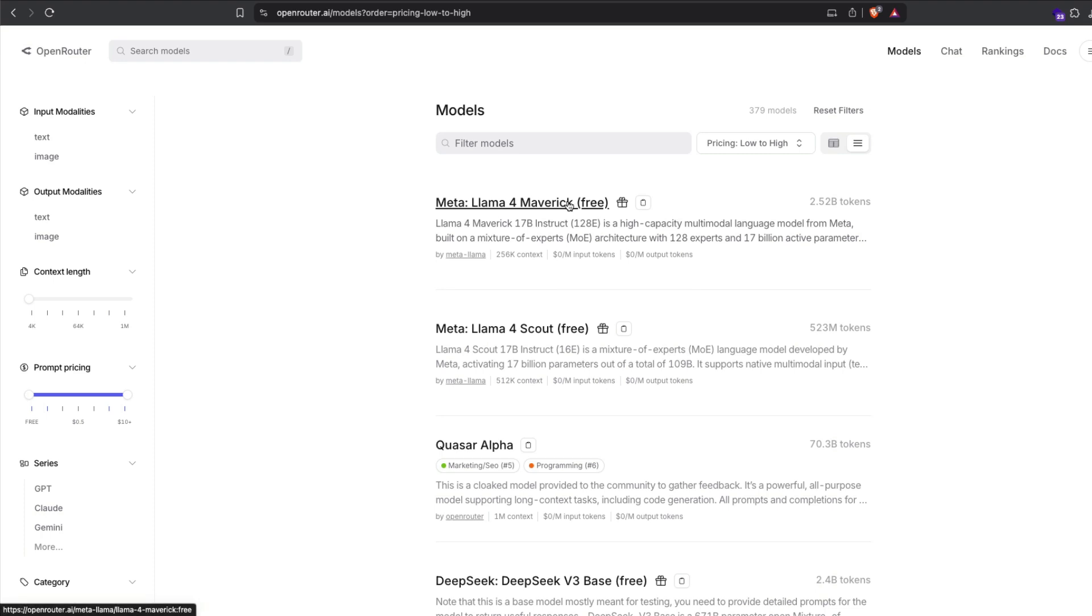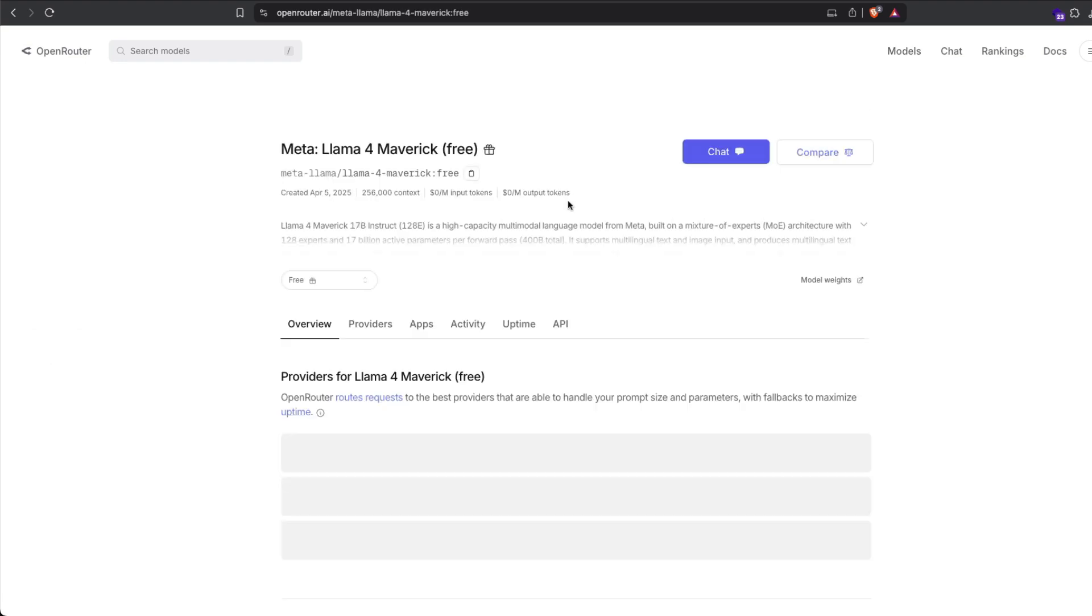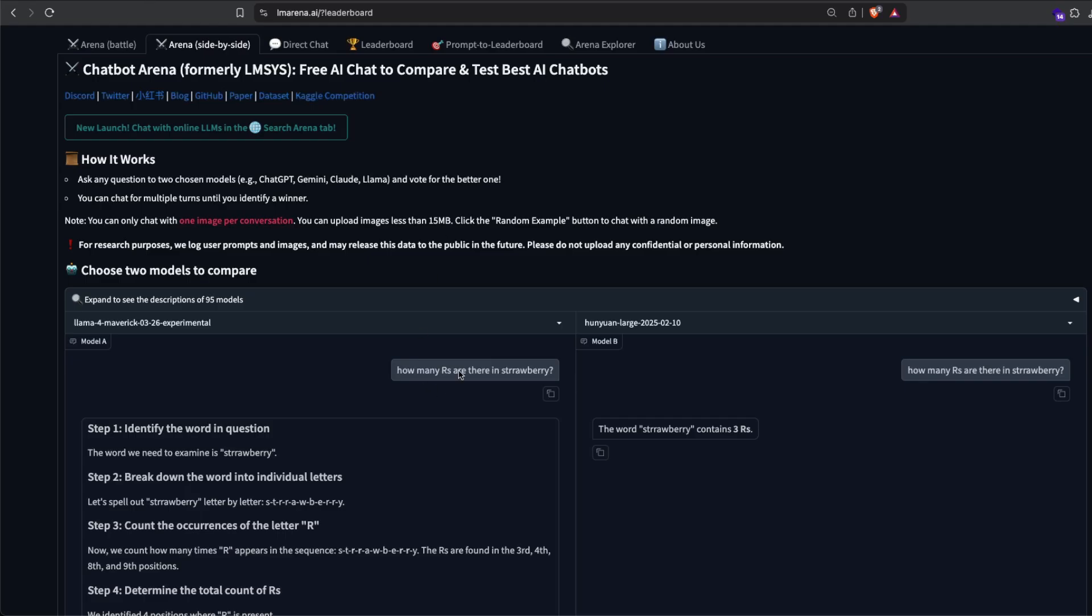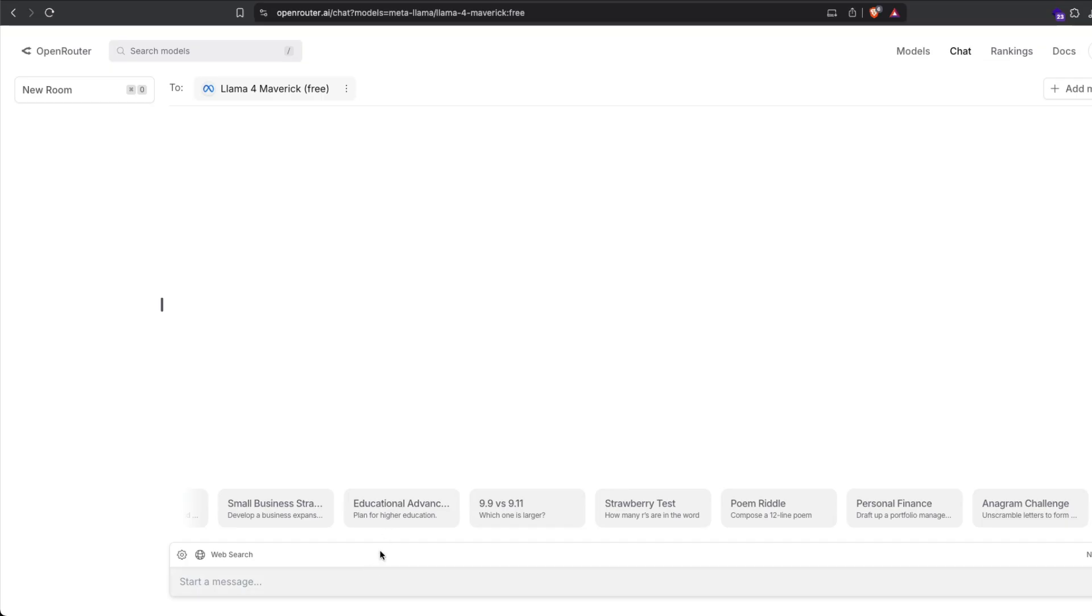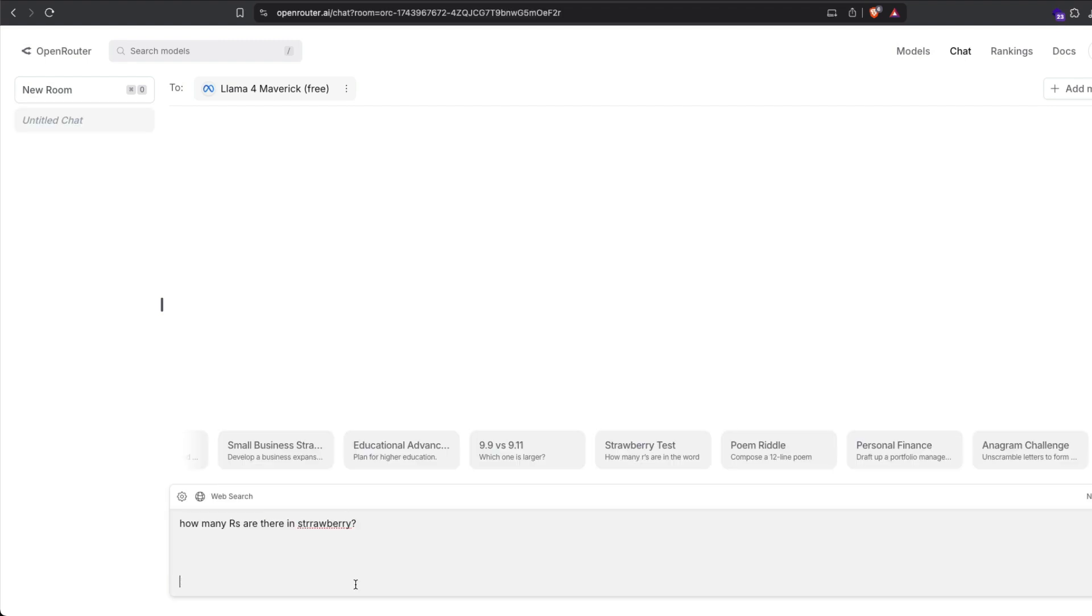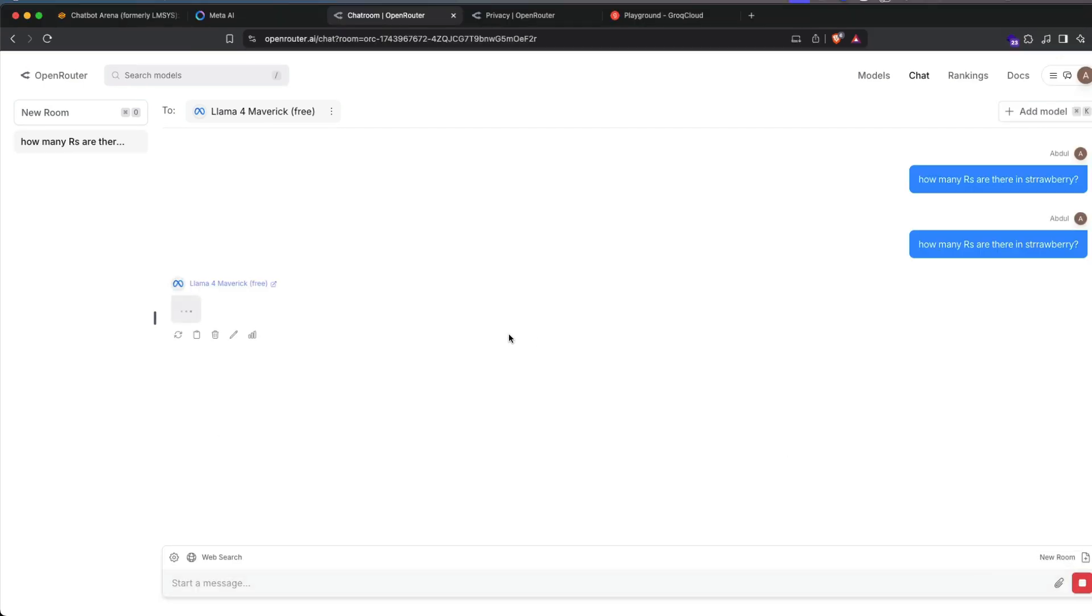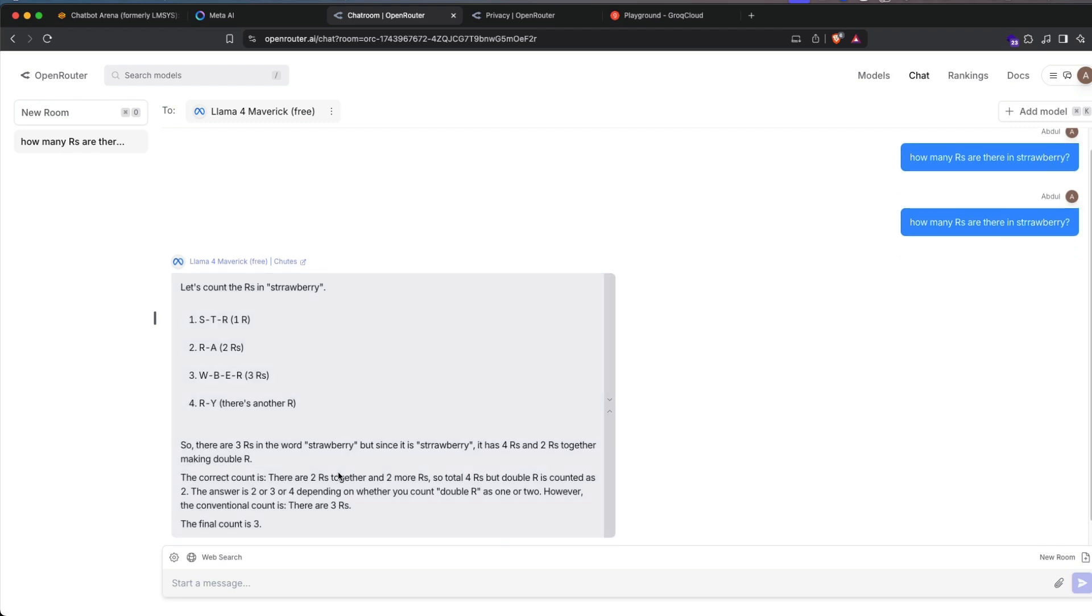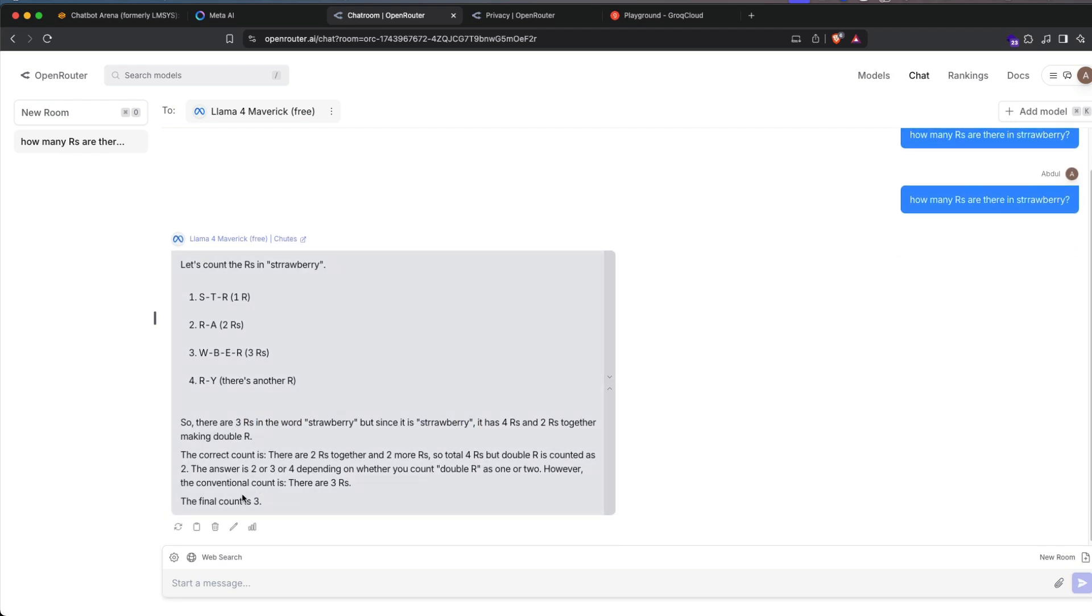So you can just basically go to Llama 4 Scout or Llama 4 Maverick and then start chatting with it. Click chat and then you can start chat with it. Like you can just go ask the same question in case if you want to be sure. So I'm going to go to the open router, send this. How many R's there in a strawberry?